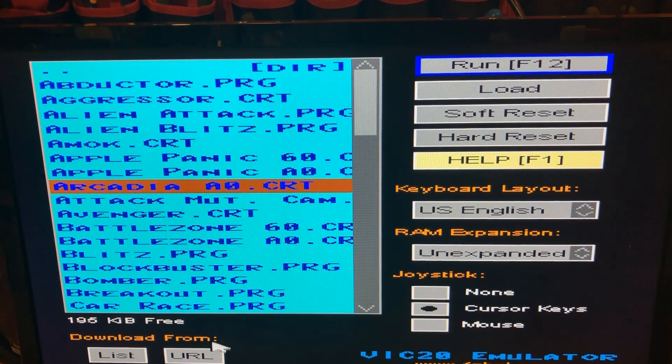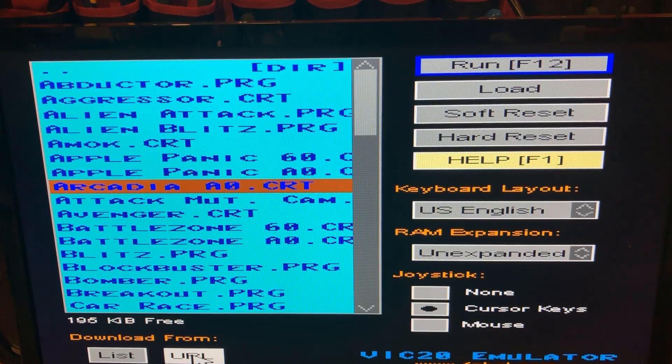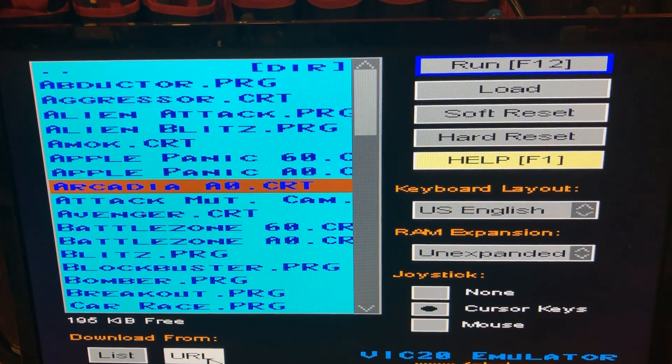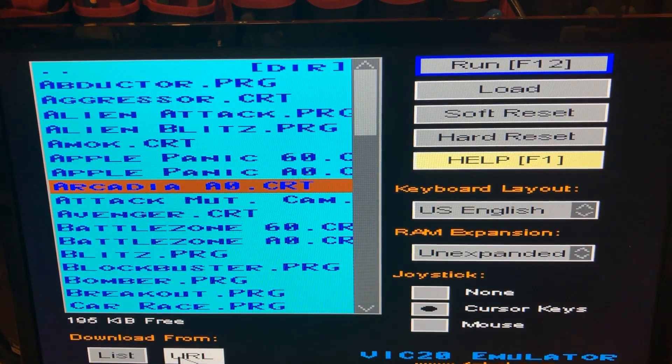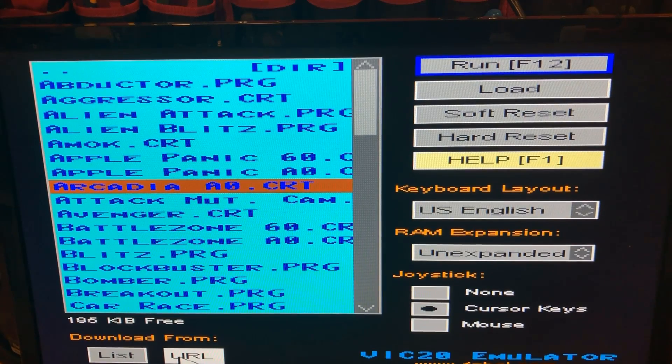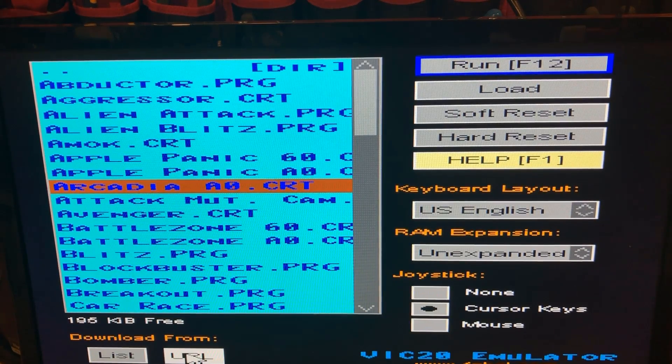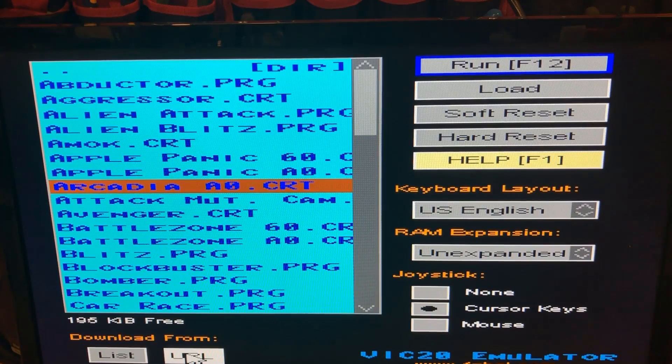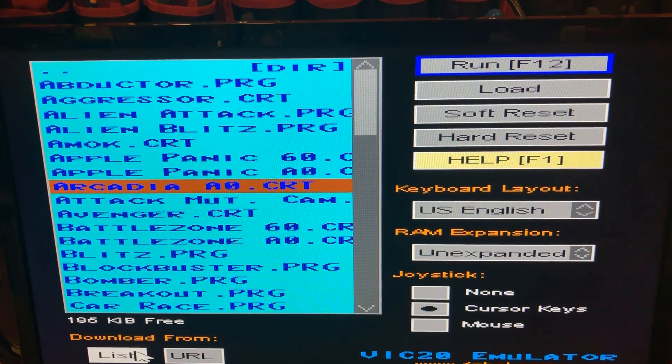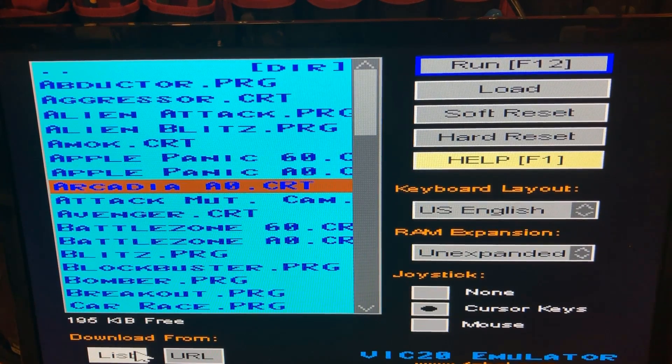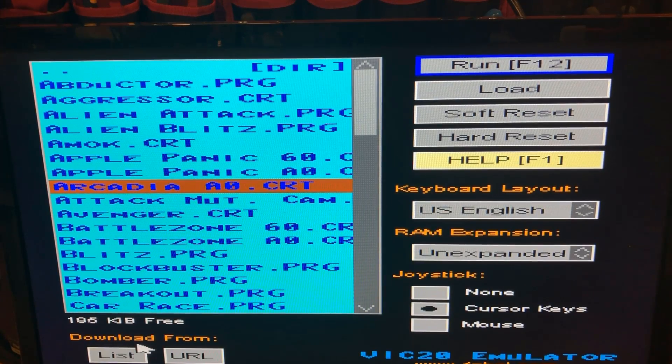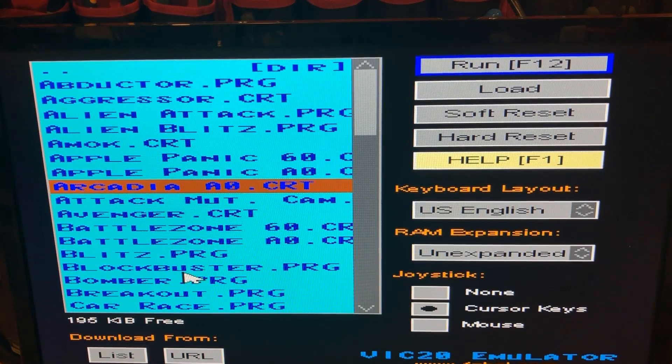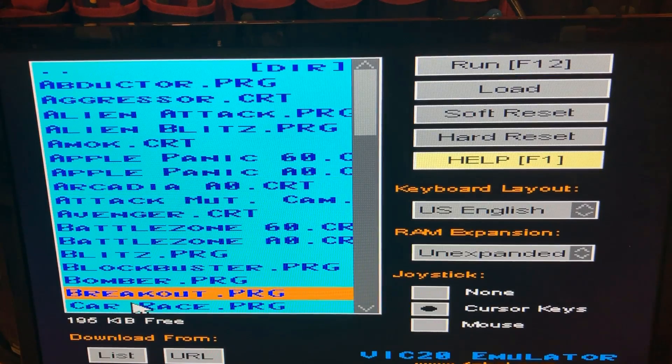Now, one of the neat things about this thing is that it still has access to the internet. So you can actually connect this to your Wi-Fi and if there's other games you want to download, you can put in the URL of the game and download it here. I'll give you a link to some games and stuff like that in the description. There's also this list button where you can download another 70 or 71 games that he's chosen for this thing, which I think is pretty sweet.